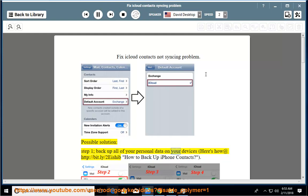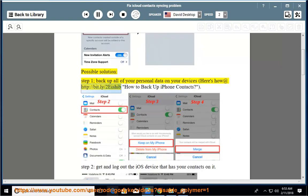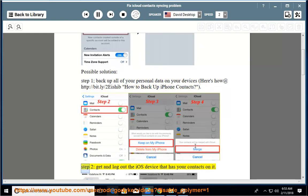Back up all of your personal data on your devices. Here's how at http://bit.ly/2eshyby - How to back up iPhone contacts. Step 2: